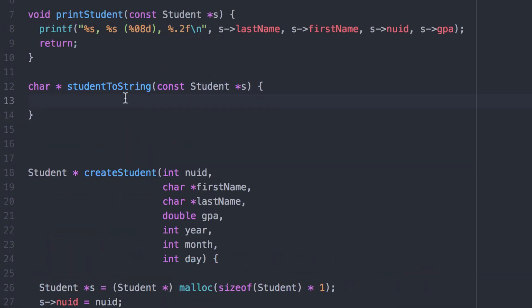There are lots of ways we could go about this. We could count up all the punctuation characters, the null terminating character, plus all the lengths of each string — last name, first name, 8 for the NUID, and up to 4 for the GPA — then add that all together, dynamically create a brand new string, and print to that string.